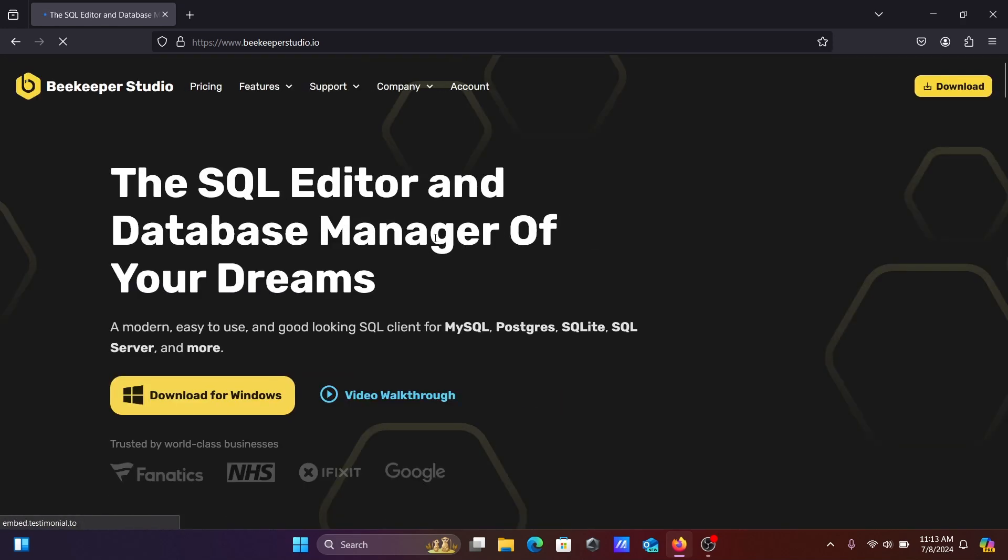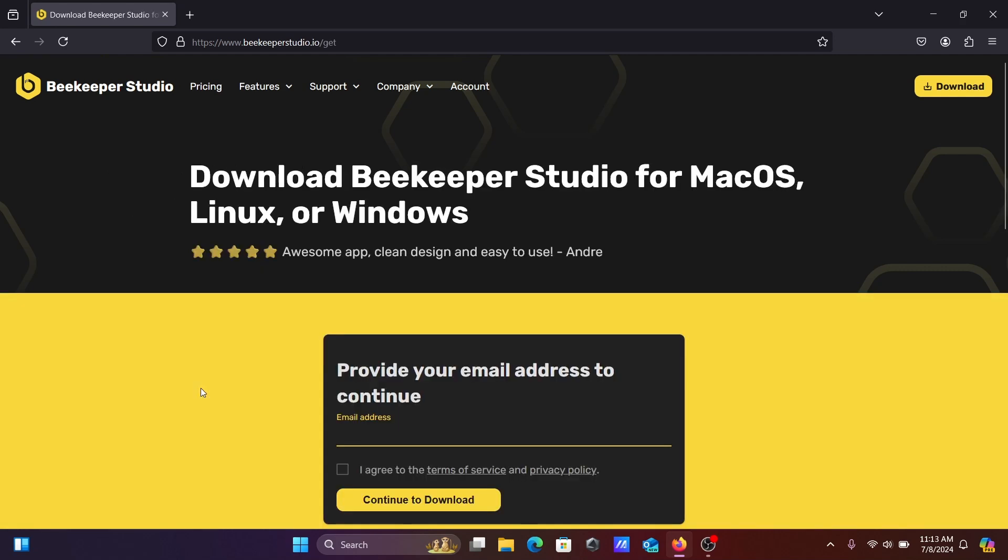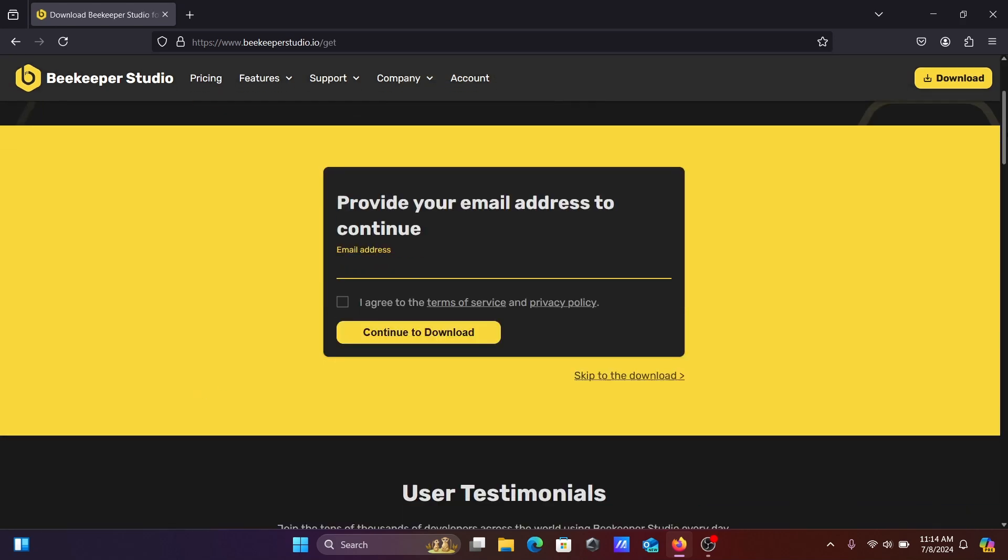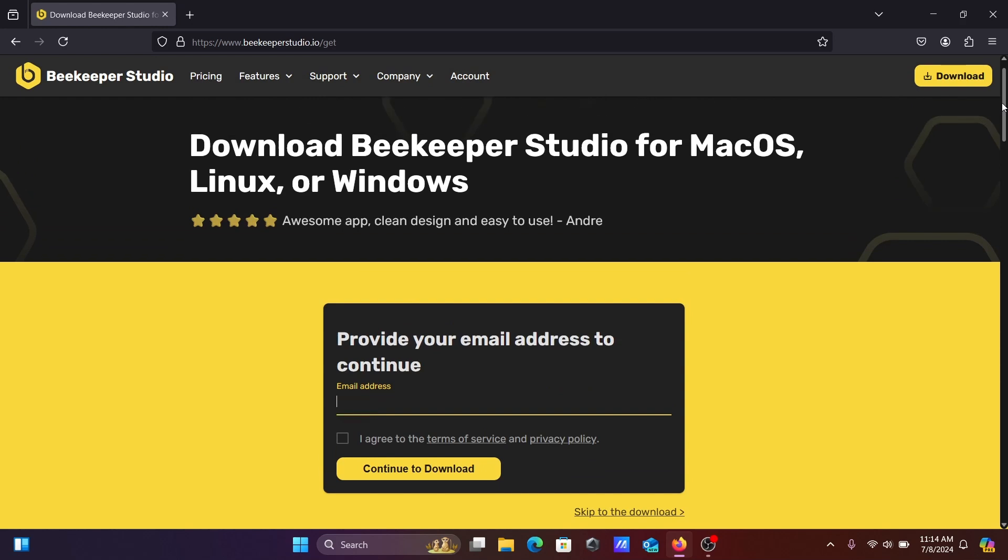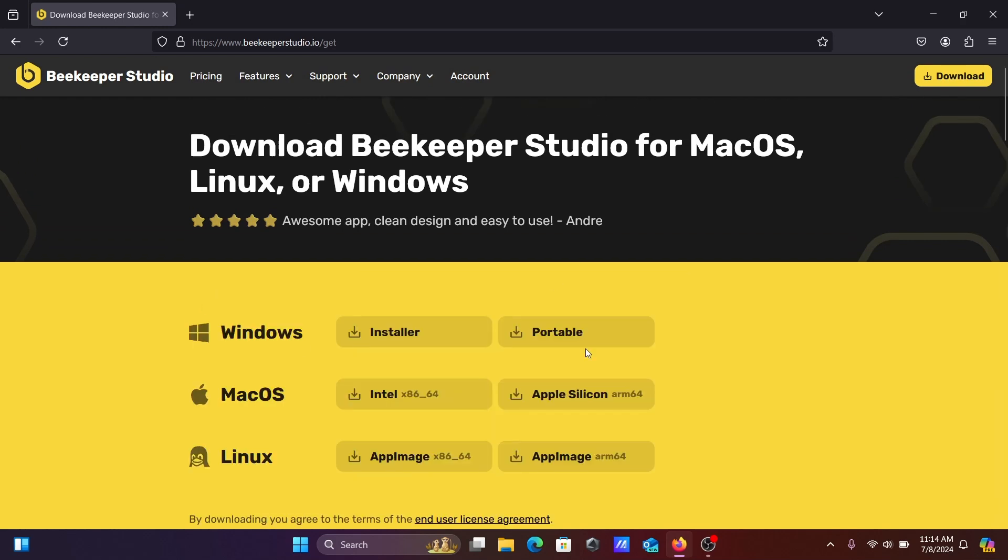Here you can see the SQL editor and database manager of your dreams. Let's click on download for Windows. You need to provide your email address to continue.